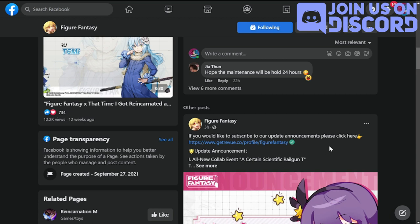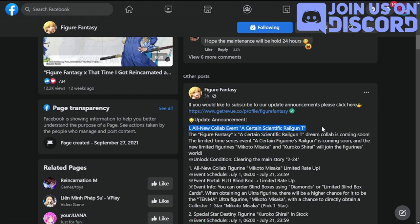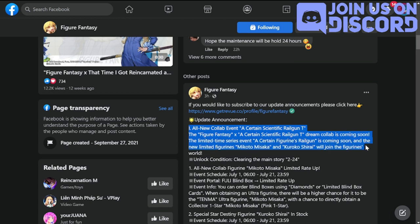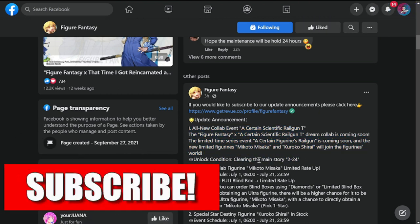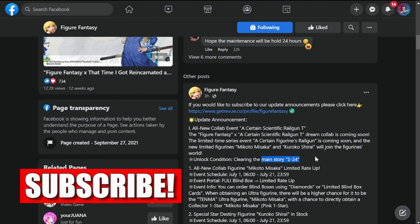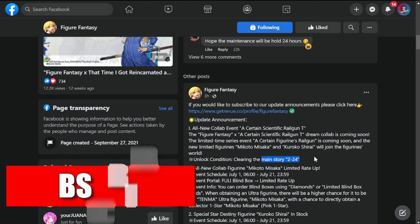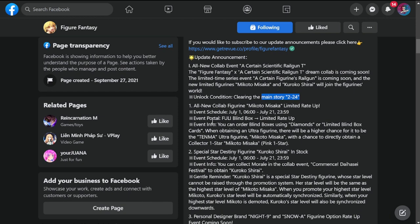They have a link here if you want to subscribe for update announcements. All new collab event: A Certain Scientific Railgun T. This is coming soon, which is tomorrow. Mikoto Misaka and Kuroko Shirai will join the figures world. Unlock condition: please take note that you have to unlock main story 2-24 to have them or to unlock this collab event.